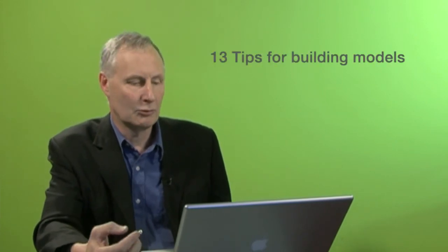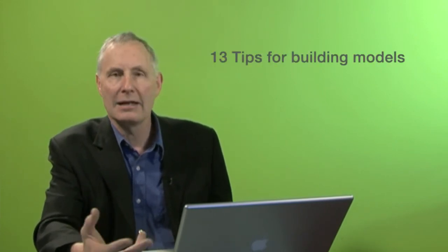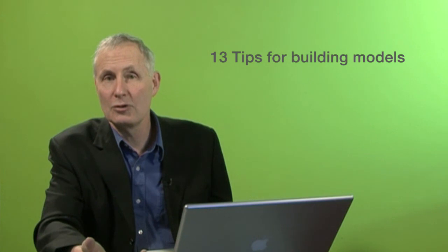I've developed a set of 13 tips for building these models, and I'd invite you, if you wanted to, check those out and see if they provide a good basis for you building your program logic models and your outcomes models.